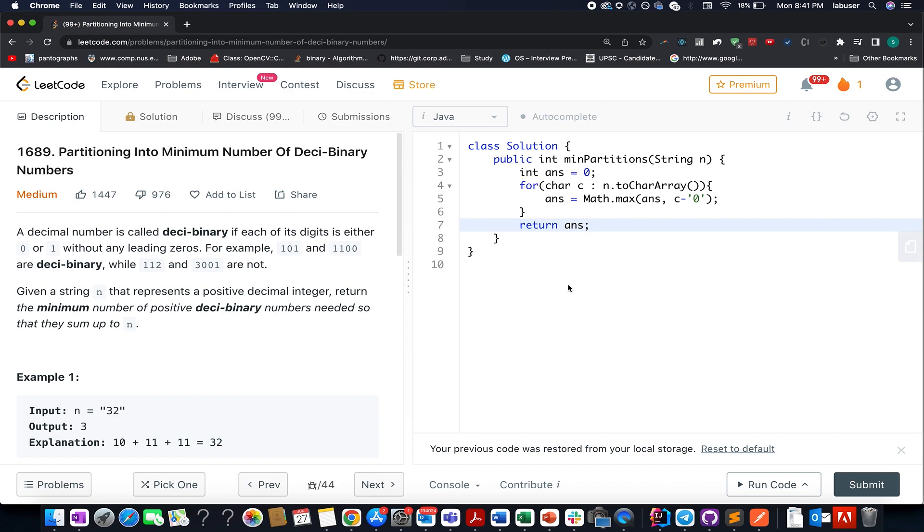I just came back from office and thought of completing this exercise because I know somewhere one of the subscribers is waiting for this video solution. I don't want to break his or her consistency, and here I present Partitioning into Minimum Number of Deci-Binary Numbers, LeetCode 1689.